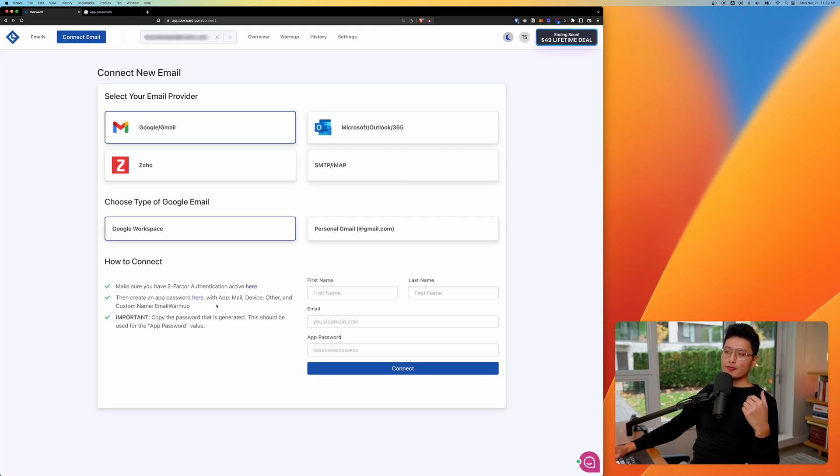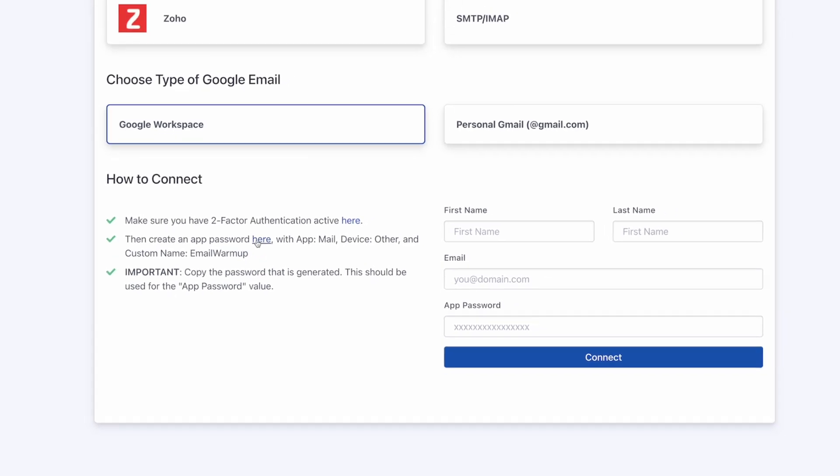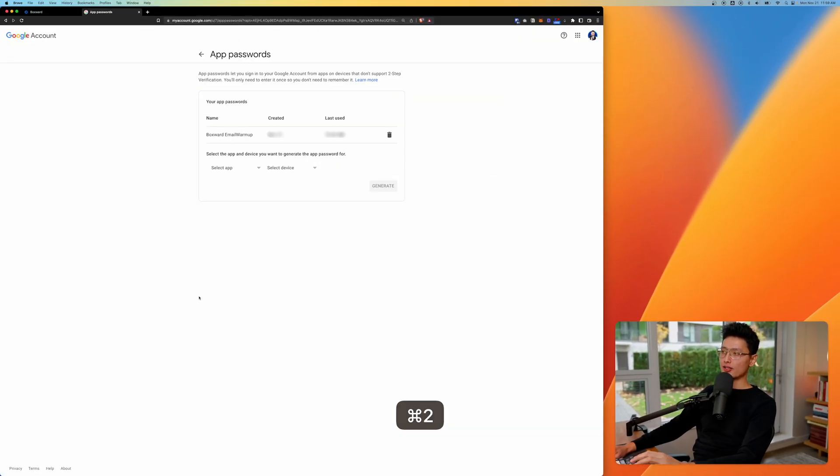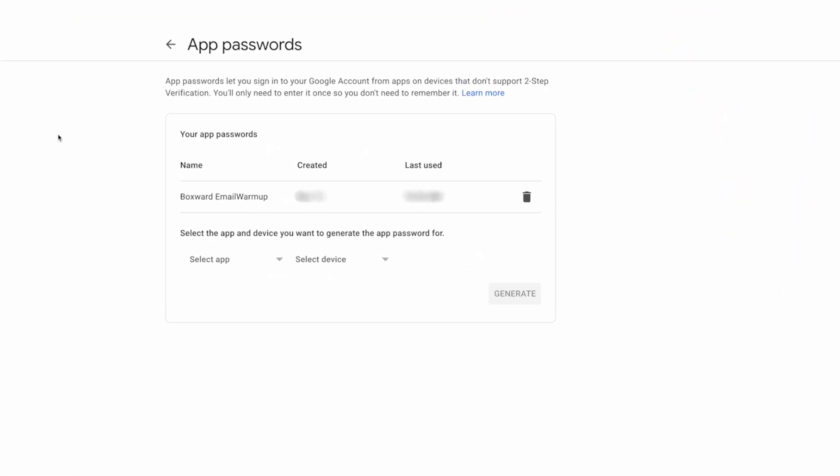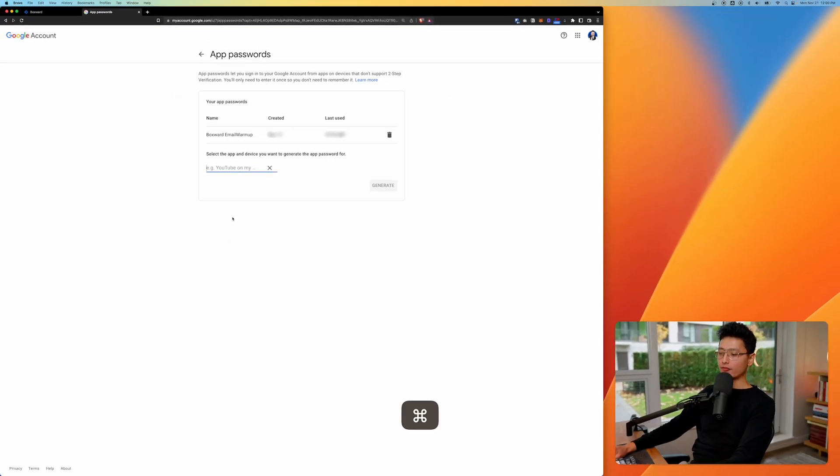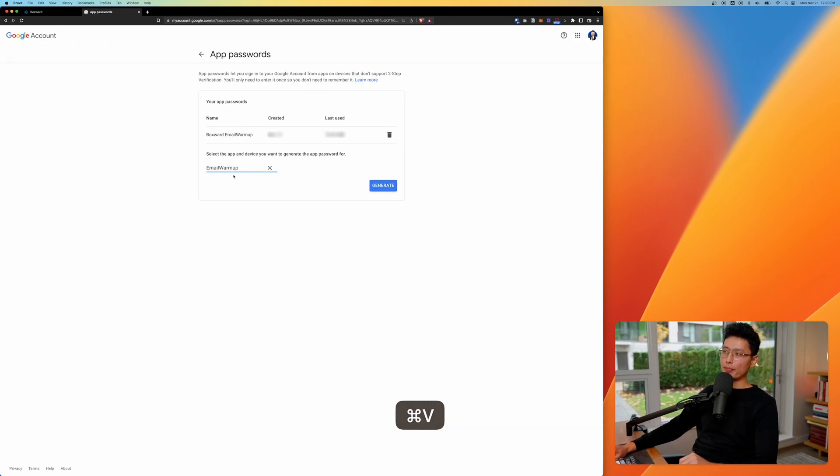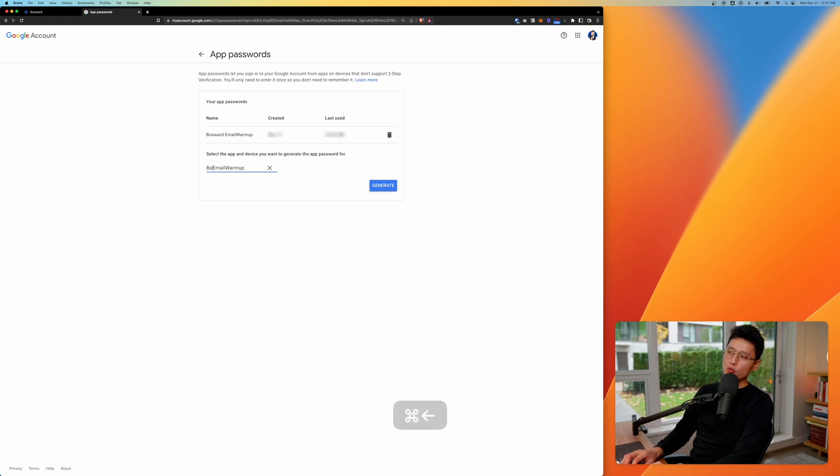So once you have your two FA turned on, you want to move on to the second step, which is create an app password inside of your Google workspace. You simply click on this link right here. It should redirect you to this page, which is Google account app password. So on this page, you can see, I already created one called a Boxward email warmup. So all you need to do is click on one of these dropdown. You want to select an app first, which is custom name. And from there you can see, you can basically copy exactly what it's written here and you give it a paste, which is called the email warmup, or you can do what I did. Basically add one more word Boxward email warmup just for your future self to not get confused of what email warmup mean.